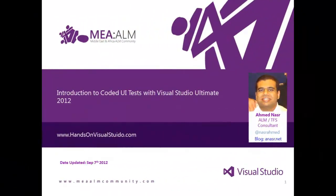Hello, I'm Ahmad Nasr, I'm an ALM and TFS Consultant. Today, I'm going to talk about introduction to Coded UI tests with Visual Studio Ultimate 2012.